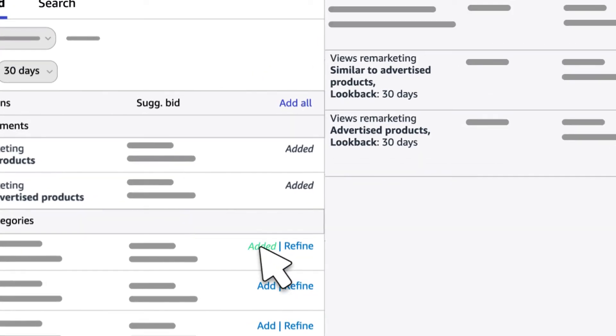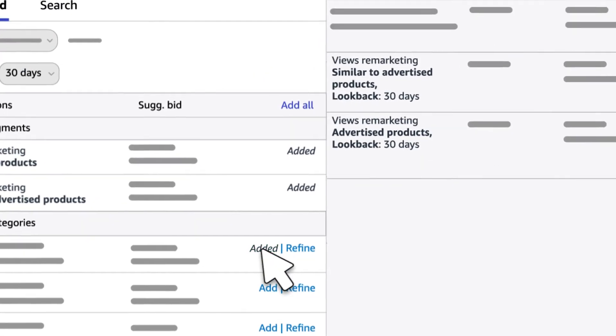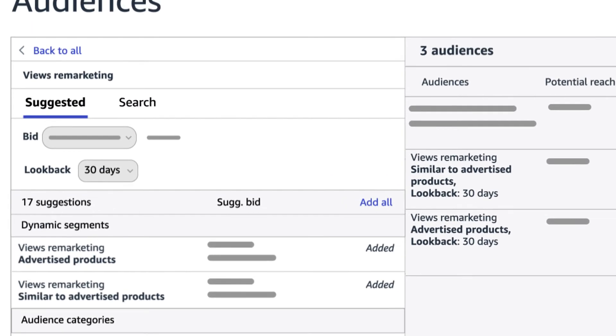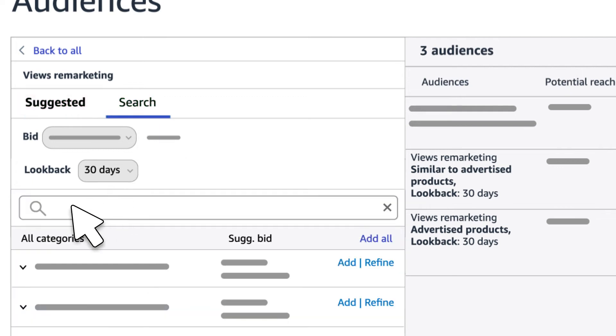Plus, you can reach shoppers who viewed detail pages in various categories. Use our suggestions or search for ones yourself.